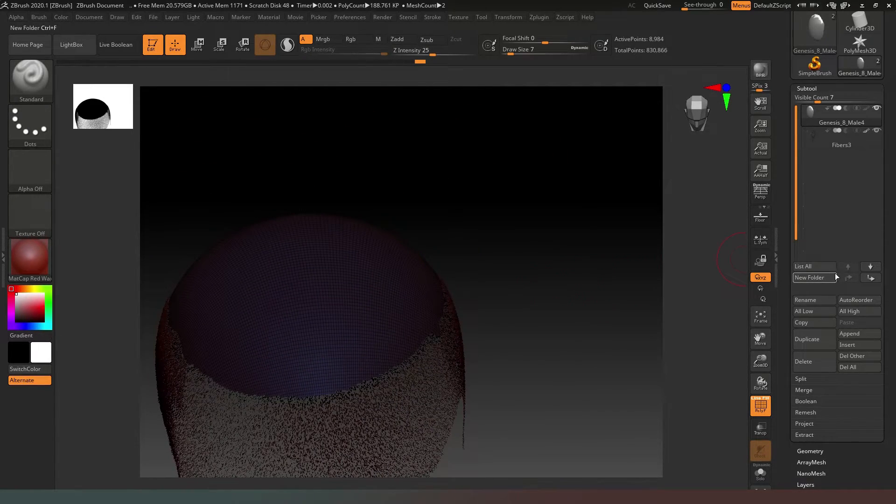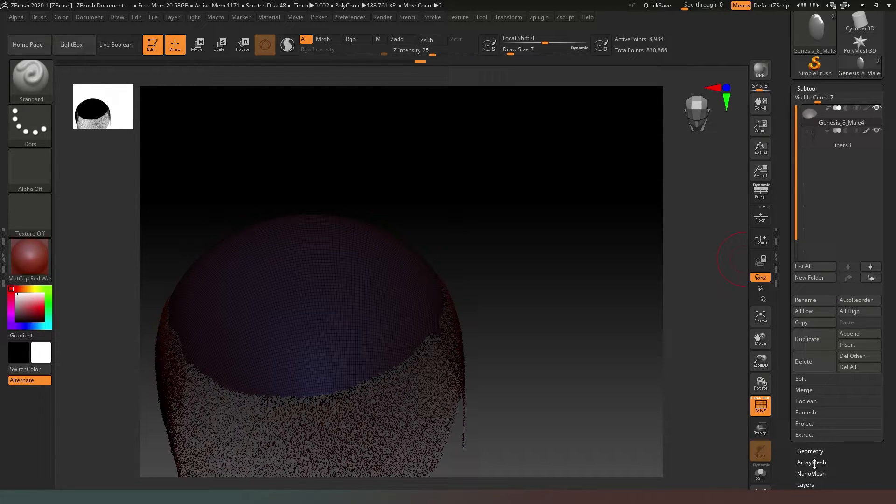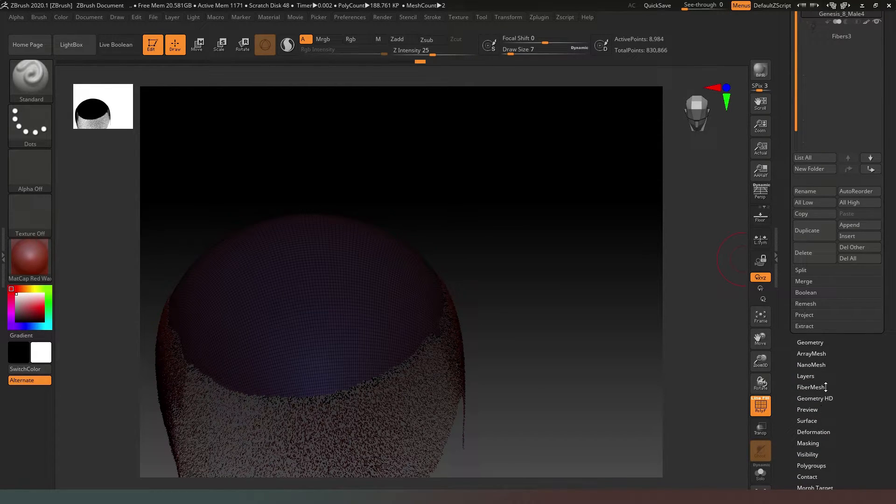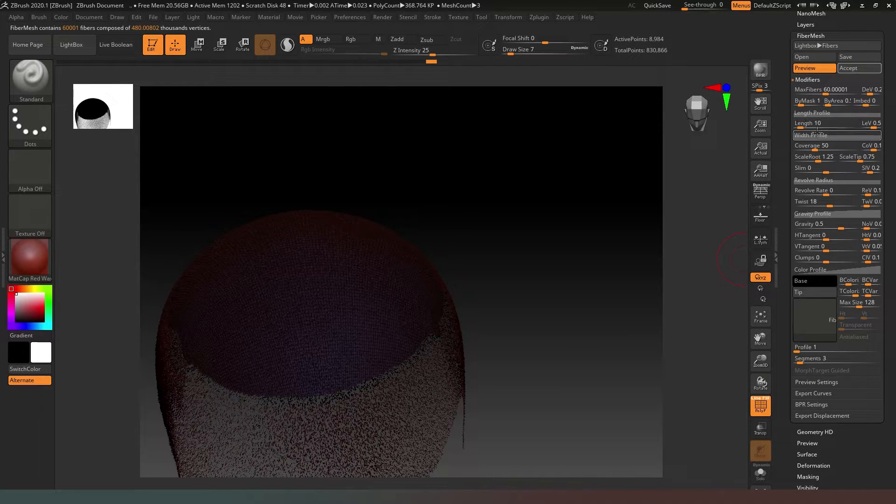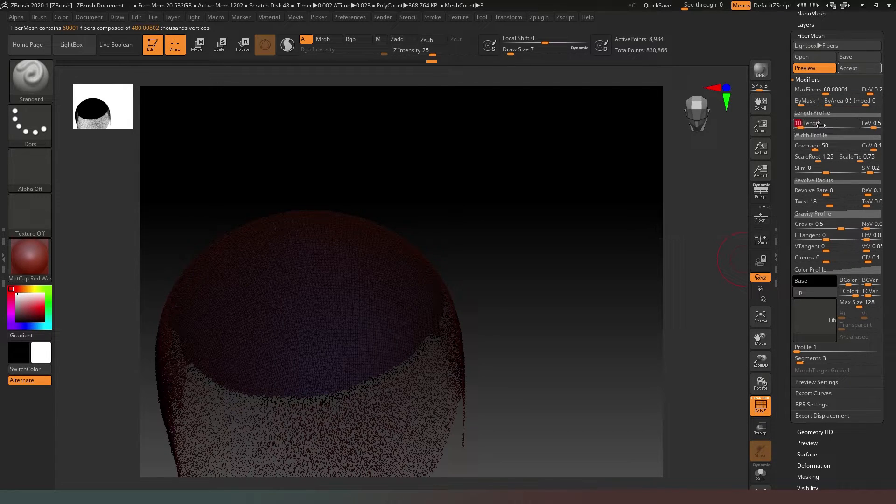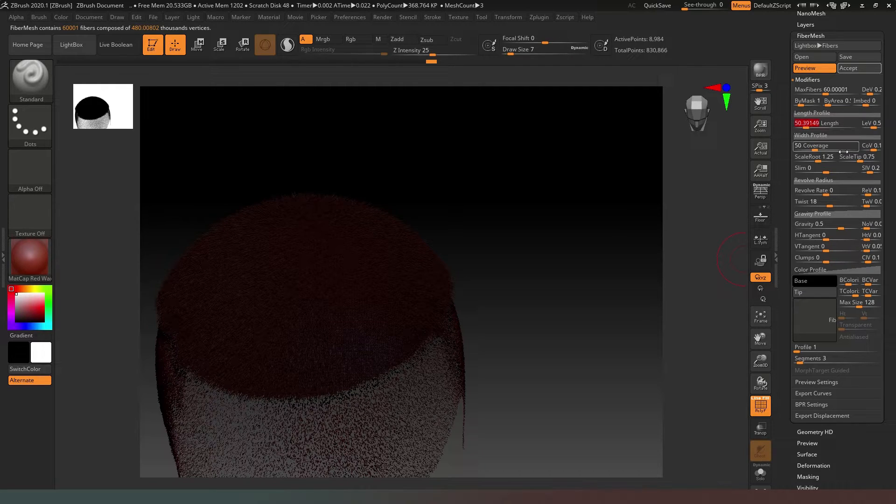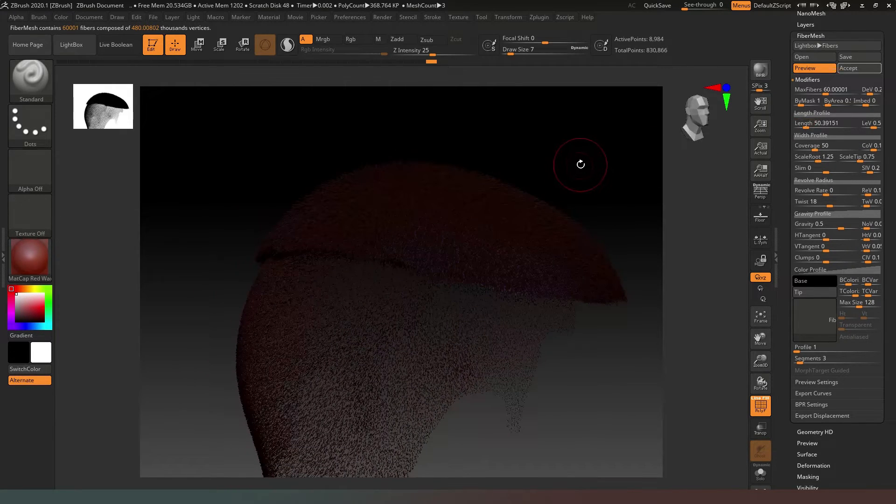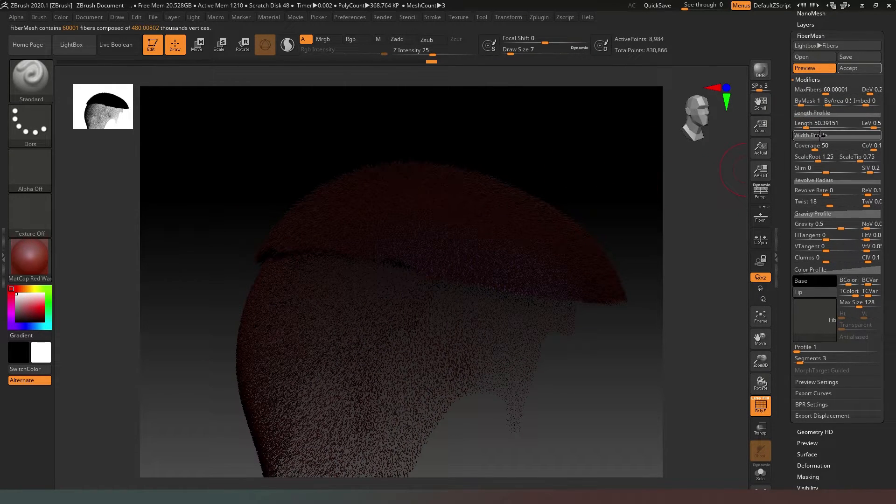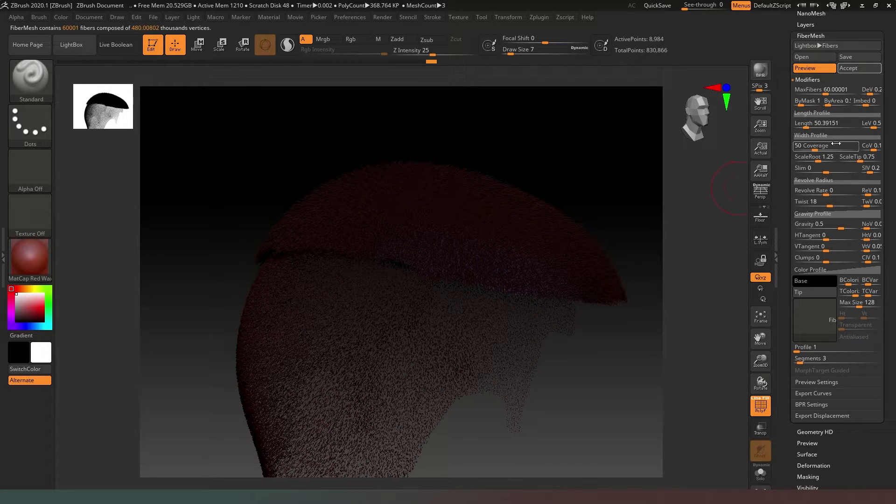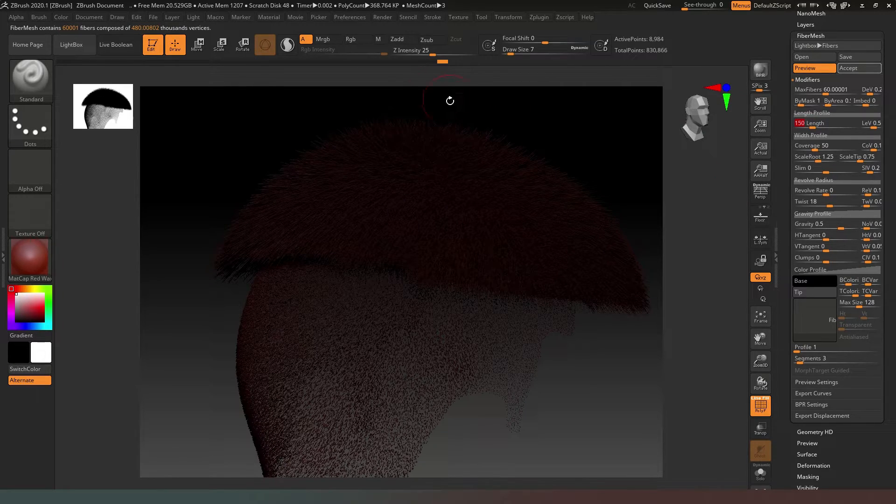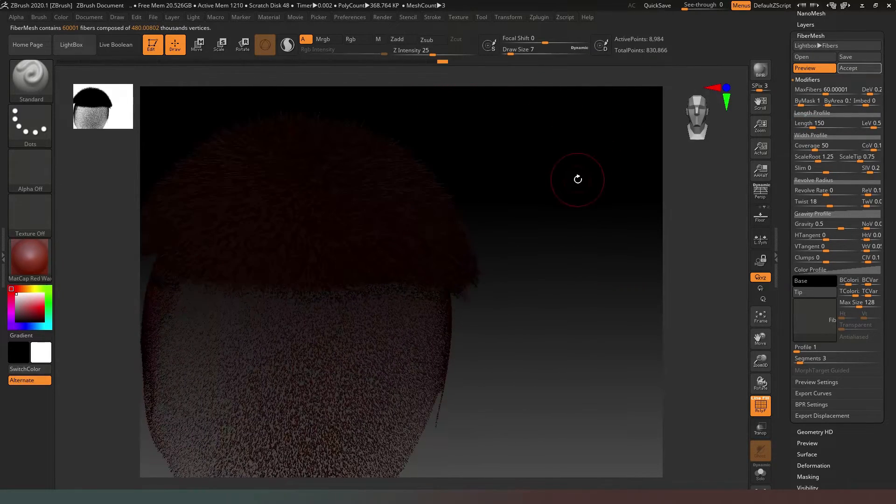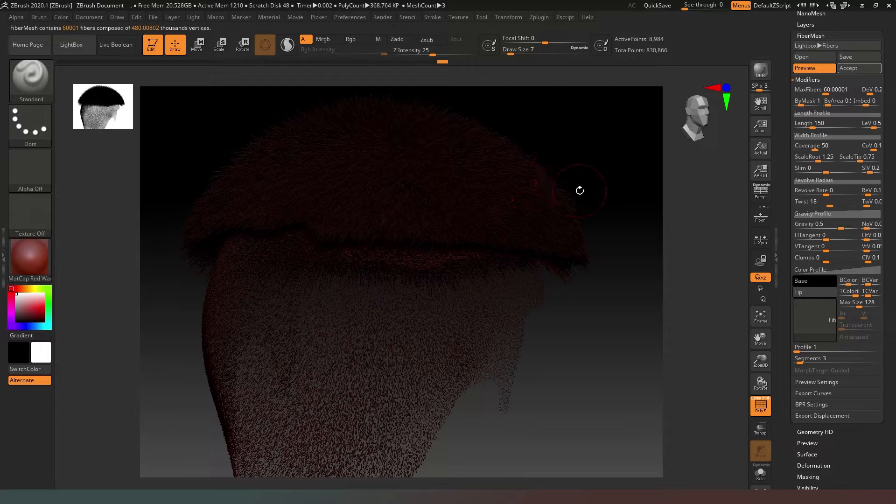Luckily the old hair we had still exists. We'll hold down Control and mask off that poly group. Now we're going to go to FiberMesh again and hit Preview. This time we want something slightly longer, so we'll change our length to maybe 150. Yeah, that's pretty cool, I'm happy with that.